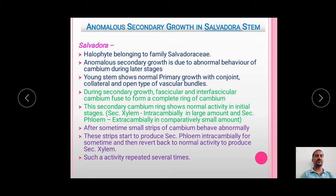Hence, in the young stem the vascular bundles in Salvadora are conjoined, collateral and open type. During secondary growth, the fascicular and interfascicular cambium fuse to form a complete ring of cambium in a normal way. This secondary cambium ring shows normal activity in the initial stages — the secondary xylem is produced intracambially in a large amount, while the secondary phloem is produced extracambially in a comparatively small amount.